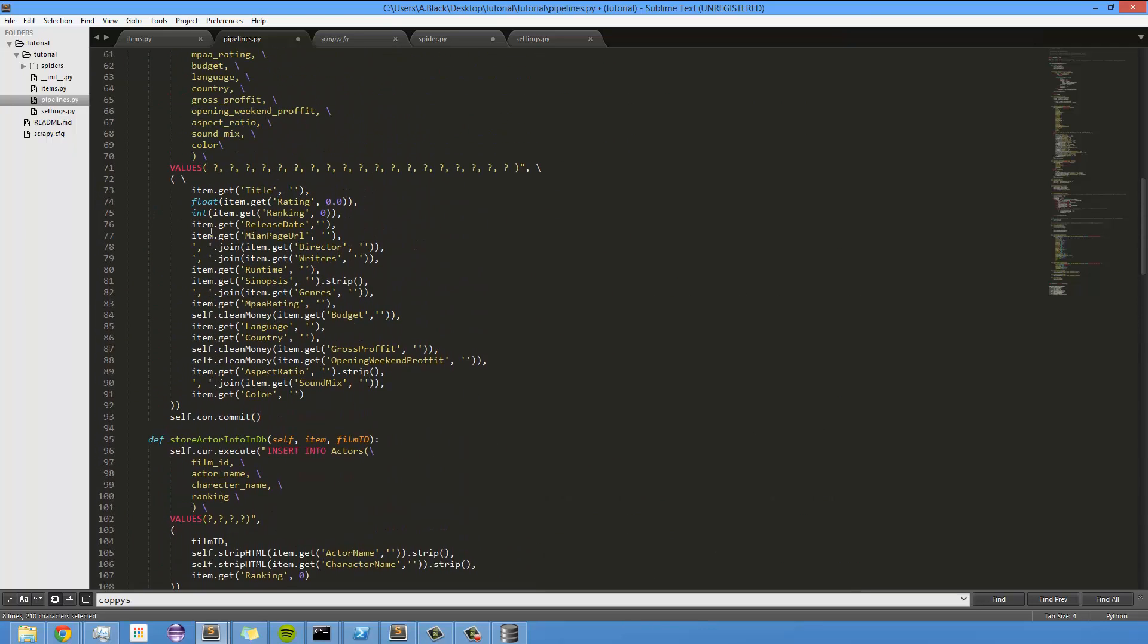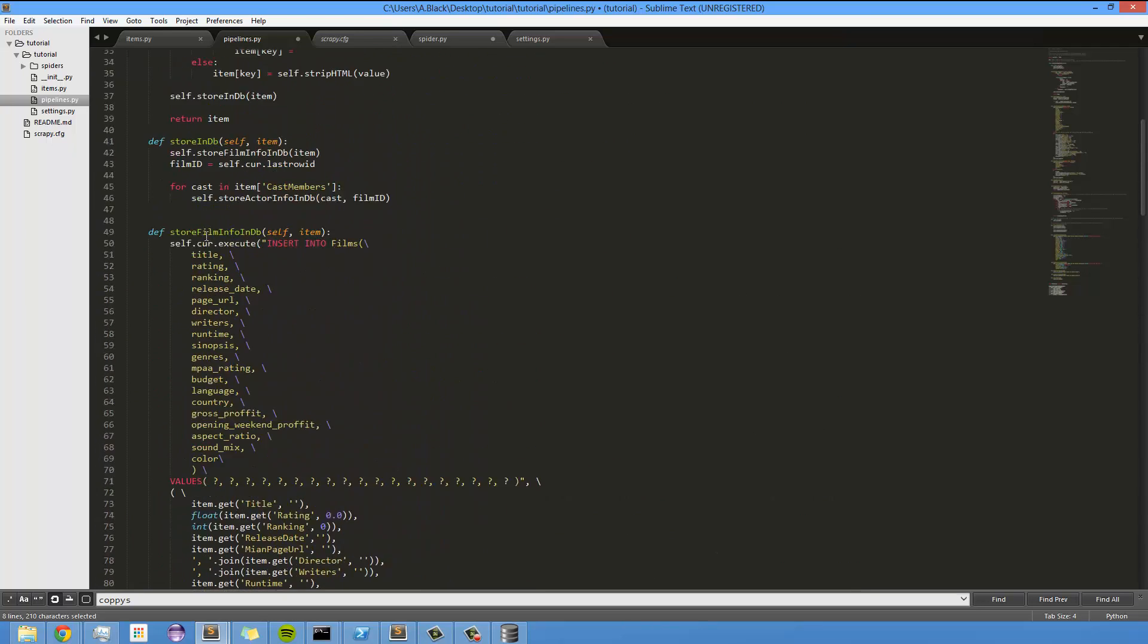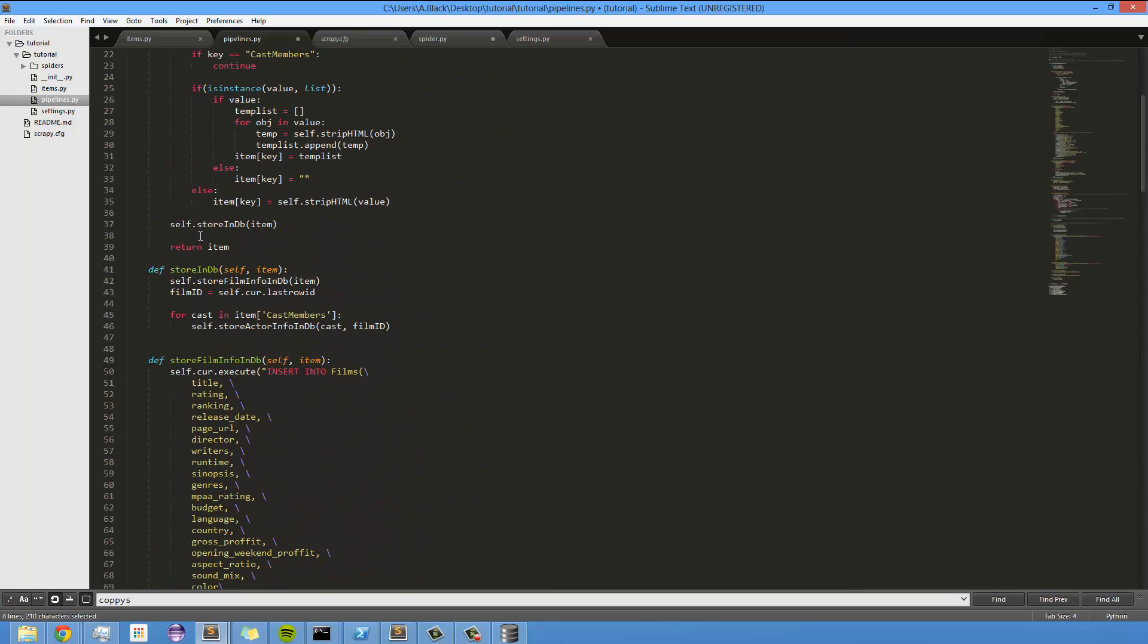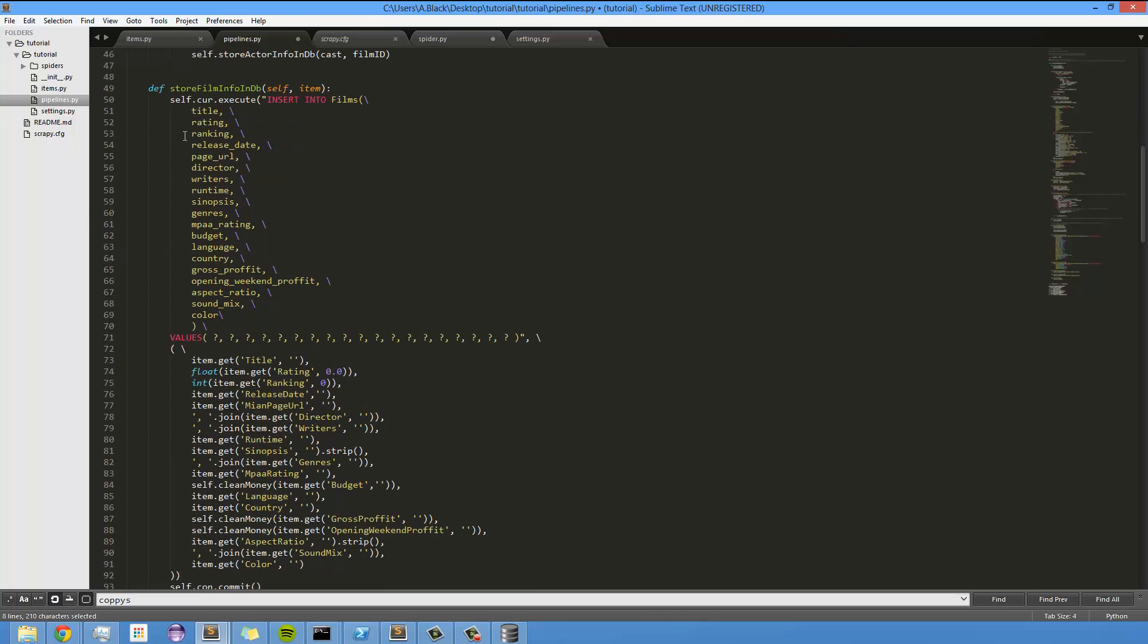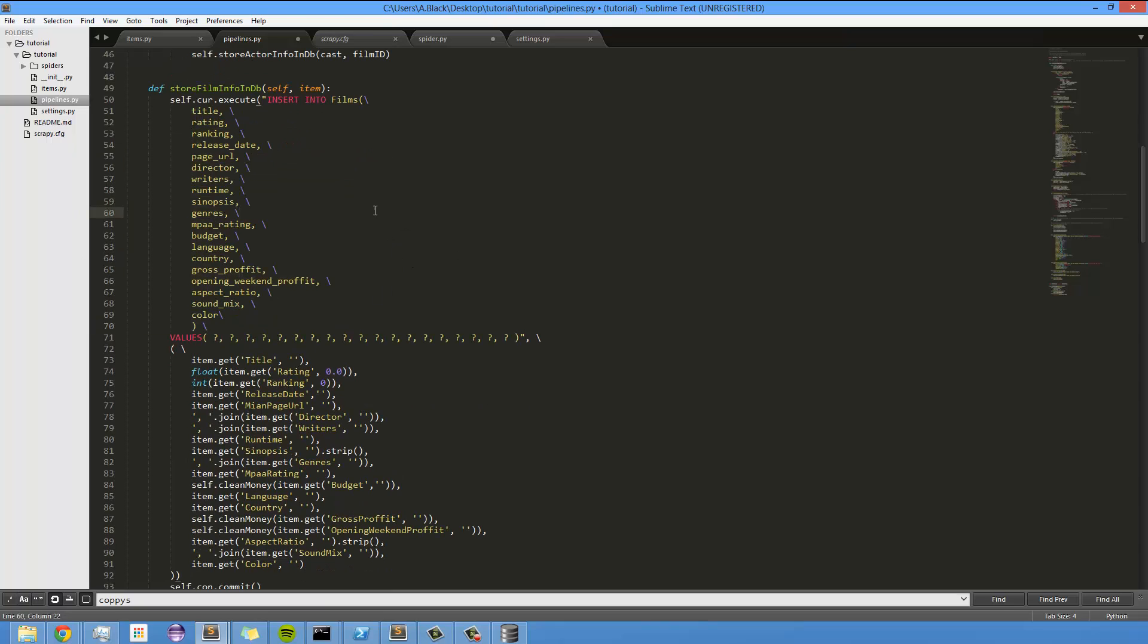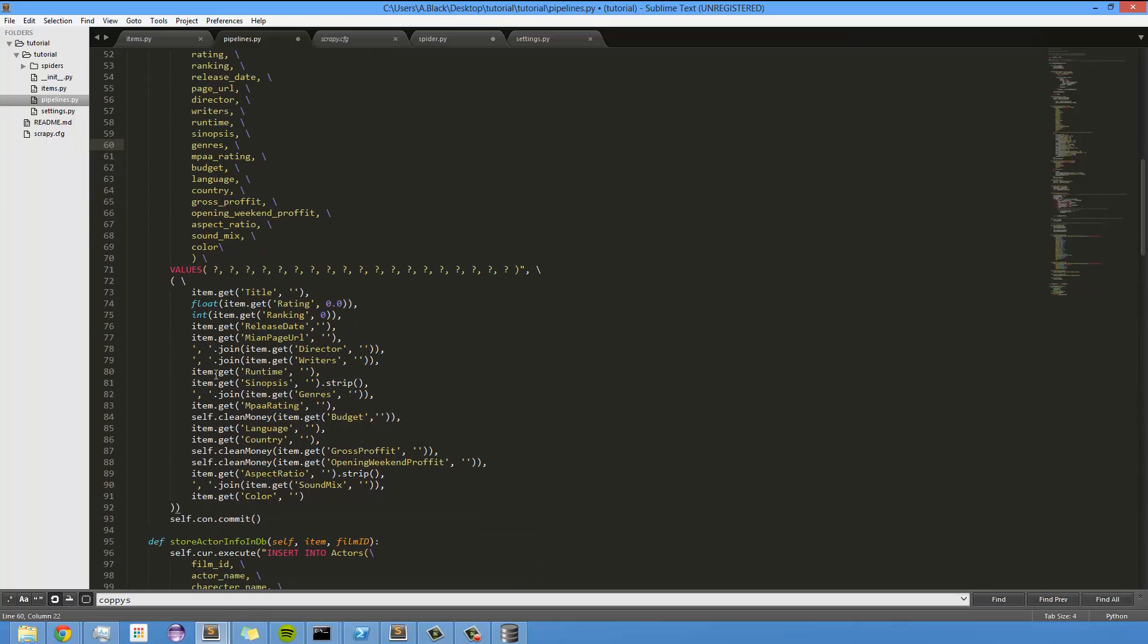Some of this code looks a little more intimidating than it really should, because it's just a lot of data entry. That's all it really is. Most of this stuff is pretty simplistic. All I'm doing is just formatting the data to be put into the database itself.